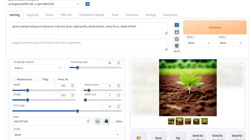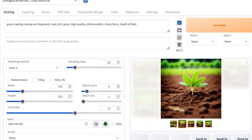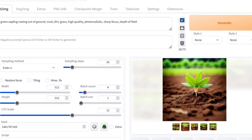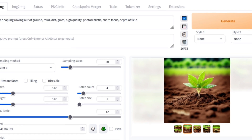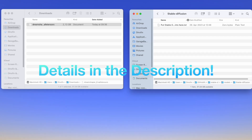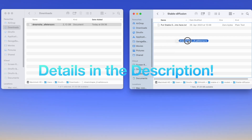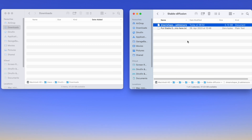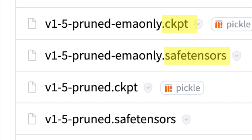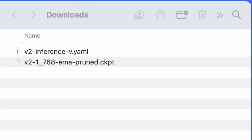Depending on your choice of model, there might be some extra steps involved in using it. Generation 1 models are the simplest to employ with Stable Diffusion Web UI from Automatic1111. You download these models and place them in a dedicated model folder, refresh the UI, and you're ready to start generating images. When I mention file, I'm referring to a checkpoint or SafeTensors file.